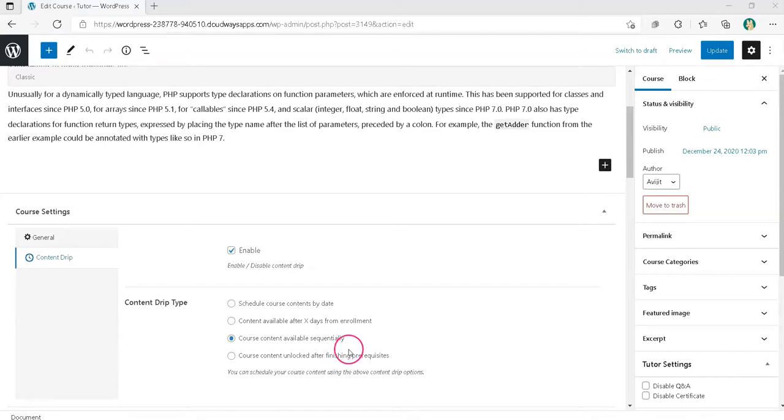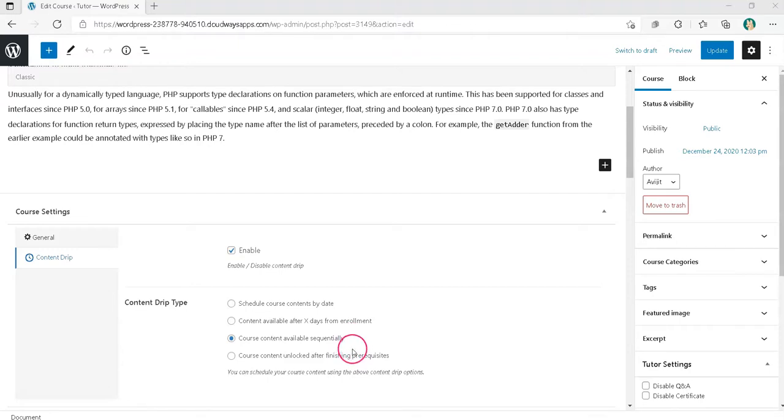That means this one checks for Completed Status for Lesson, Attempt Status for the Quiz and Submit Status for Assignments. That's it.